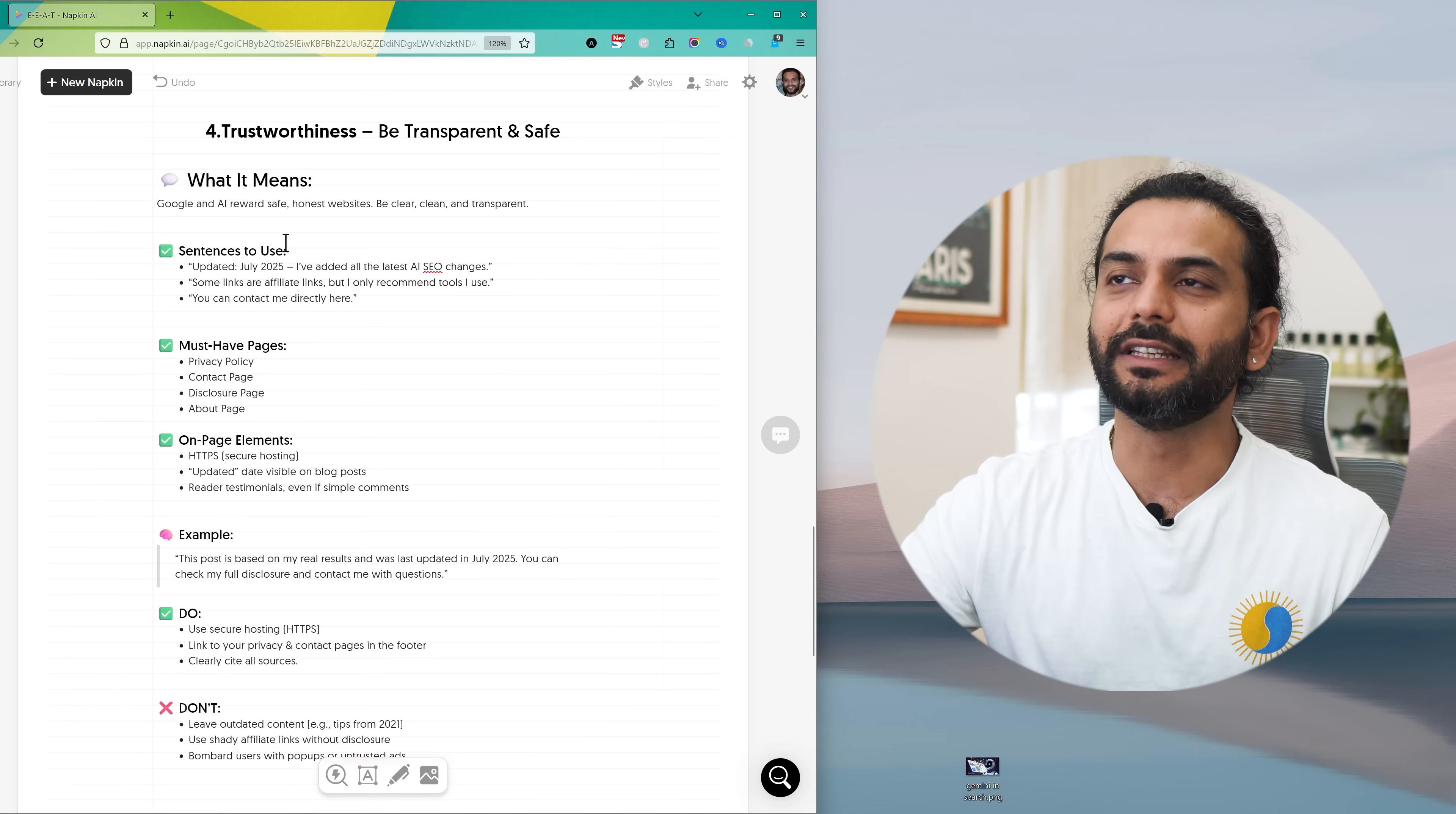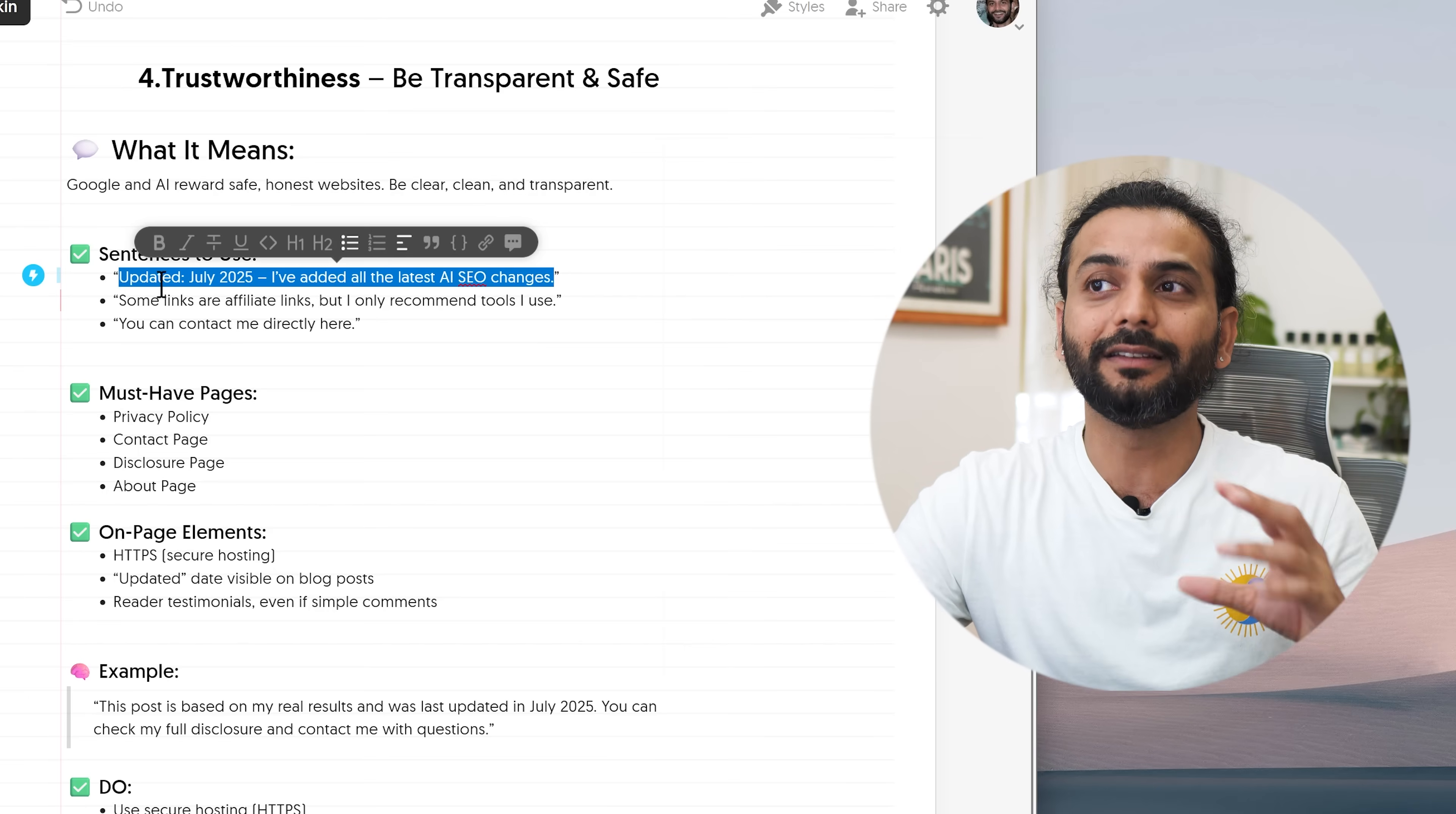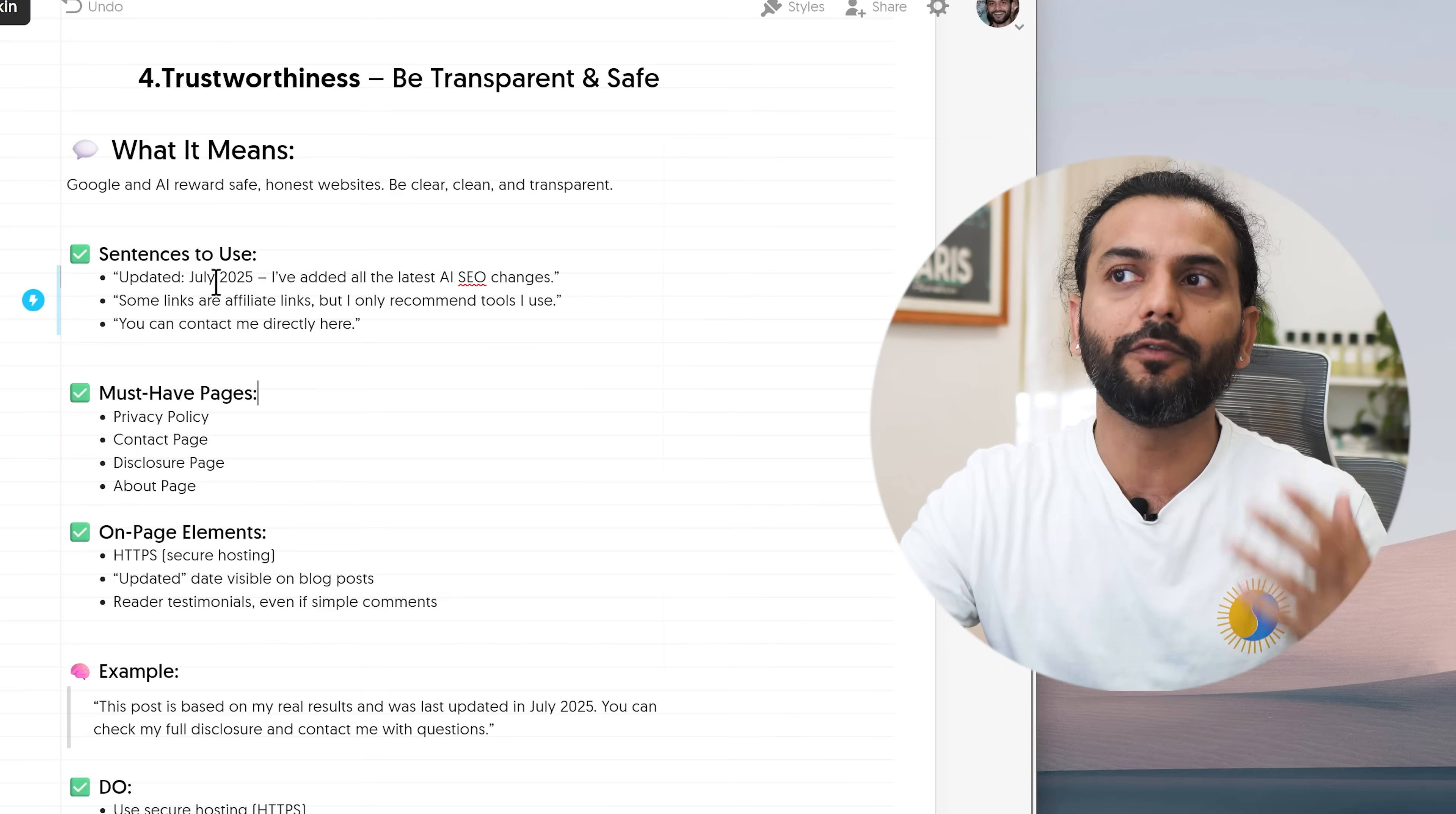Okay, let's go to the last one which is T, Trustworthiness. So trustworthiness, be transparent and safe. A lot of things you can do about it. So Google and AI reward safety and honest websites. Be clear, clean and transparent. So what sentence you can do to show trustworthiness? For example, you can use updated July 2025, I have added all these latest AI SEO changes. So if you write a blog post earlier, you can update the blog post and you can write that this blog post updated 2025 July and what you have done? You have added all the latest AI SEO changes. Or when you update your articles with the relevant information, the new information, maybe the information you told before was not correct or it was old information. Now you have new information. So people say okay, this person is sharing a lot of new stuff also and is accepting what was not working before and what is working right now. So try to update your blog post and show them when it was updated.